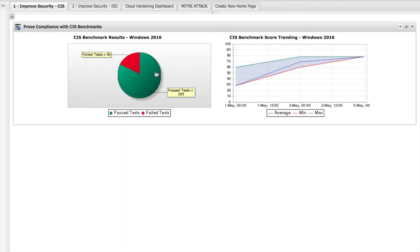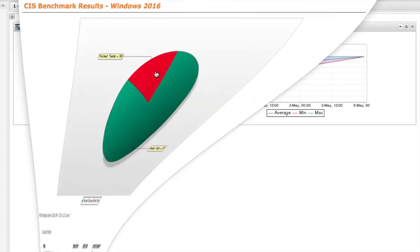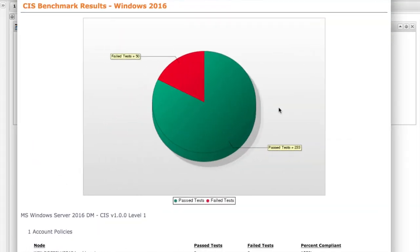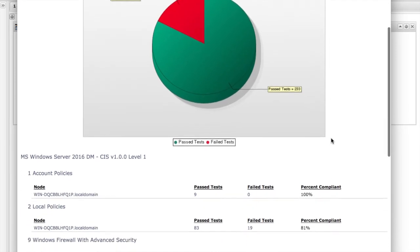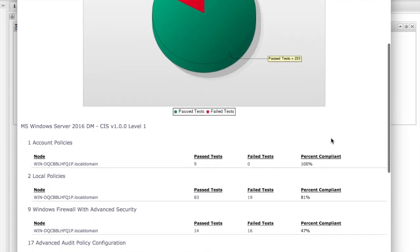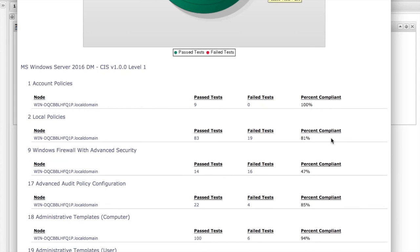On the left-hand side, you can see the percentage of tests that passed in green and the tests that failed in red. On the right-hand side, you can see your compliance trend over time. We can now drill into the results. Here, we are benchmarking a Windows 2016 server against CIS policy. The report is grouped by policy section. We can see how many tests passed and failed on each section of the policy, as well as our compliance percentage.